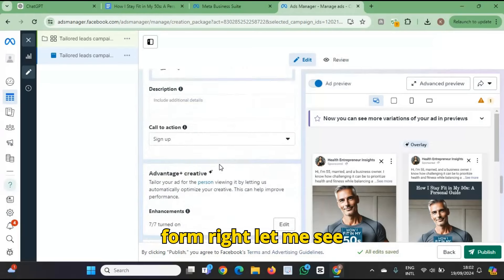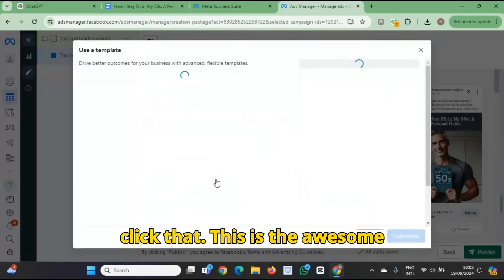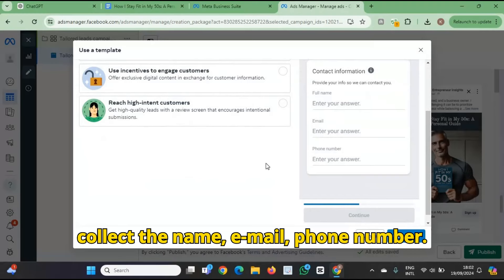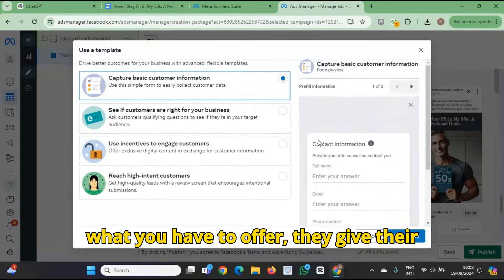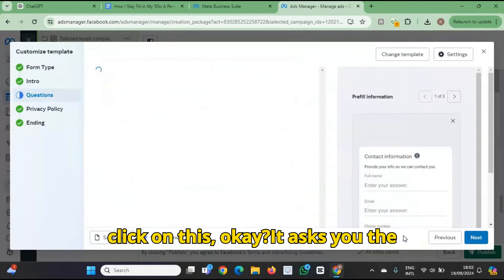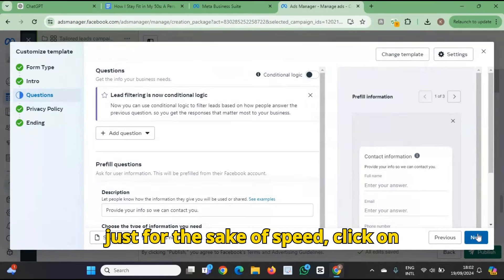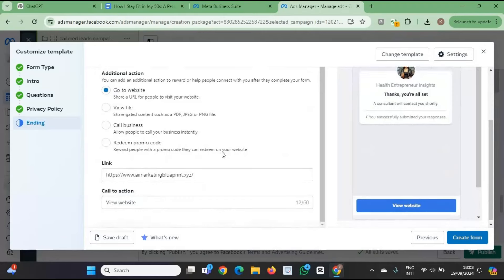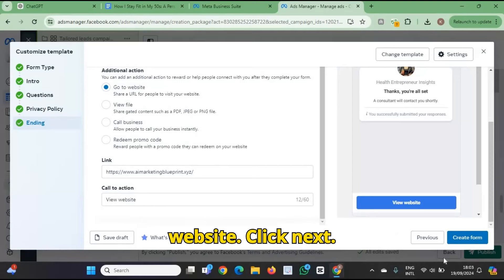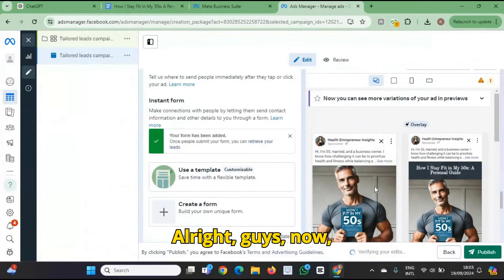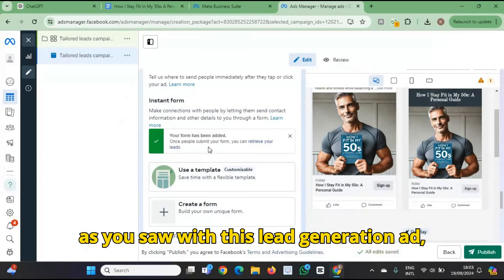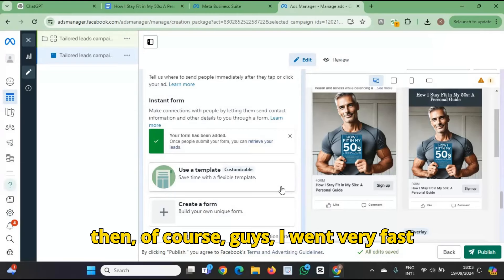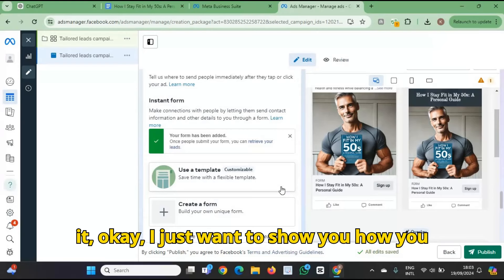The next part is I need to do the form. So I'll use the form template and click that. This is the awesome part — I'll show you the template. What the form does is allow you to collect the name, email, and phone number. This is great. So if people raise their hand — meaning they're interested in what you have to offer — they give their name, email, phone number. Click on this, it'll ask you the questions. Click 'Next.' That's a website. Click 'Next.' As you saw with this lead generation ad, if people raise their hand and say they want what you have to offer — I went very fast through the ad. There's more you can do with it, but I just want to show you how you do that.